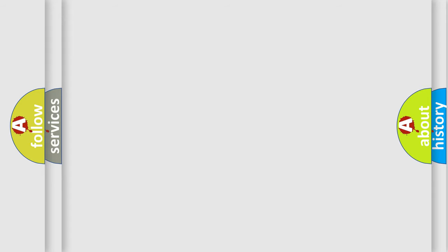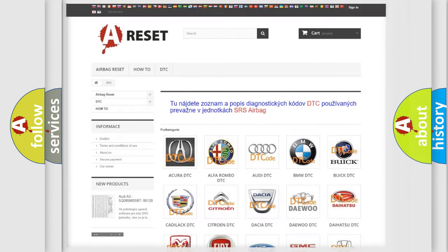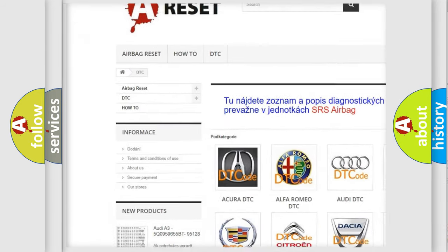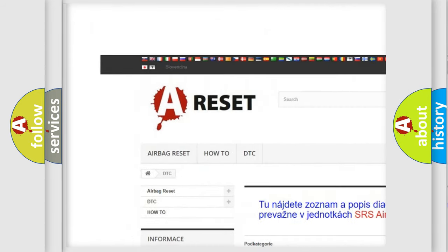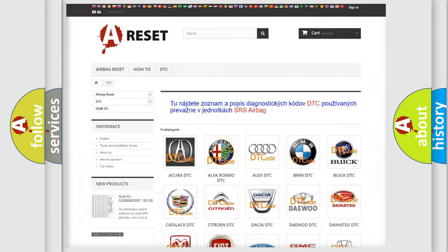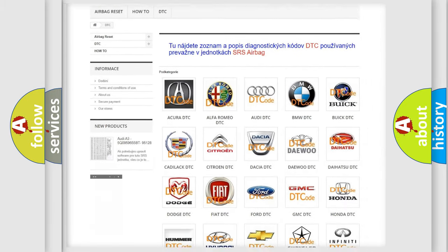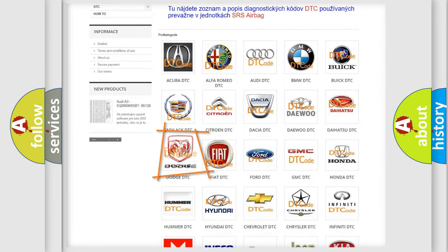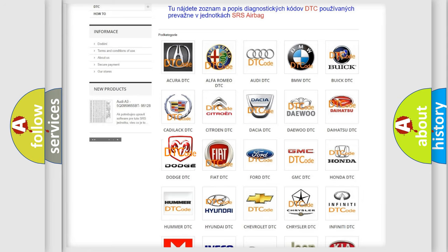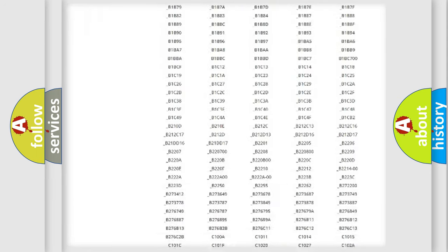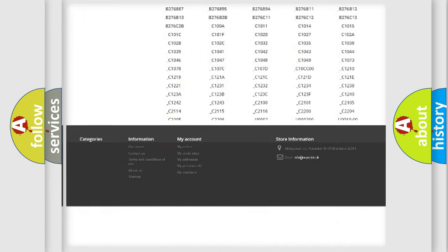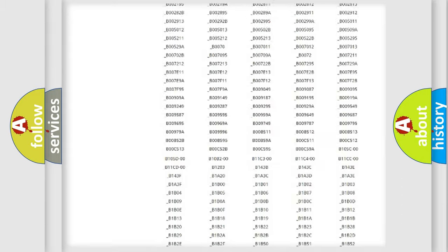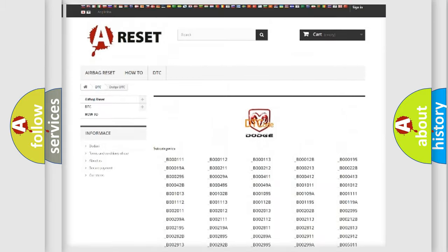Our website airbagreset.sk produces useful videos for you. You do not have to go through the OBD2 protocol anymore to know how to troubleshoot any car breakdown. You will find all the diagnostic codes that can be diagnosed in Dodge vehicles.